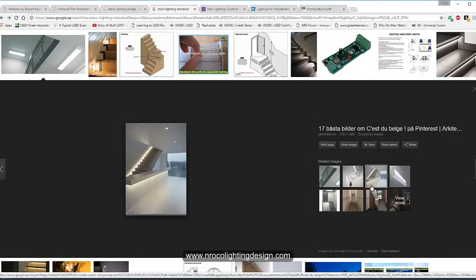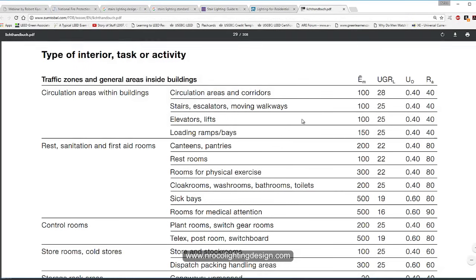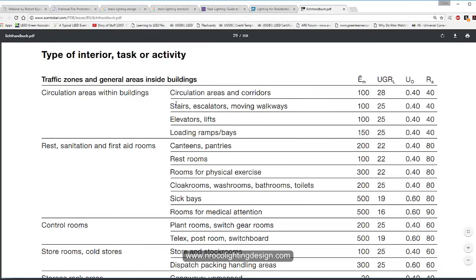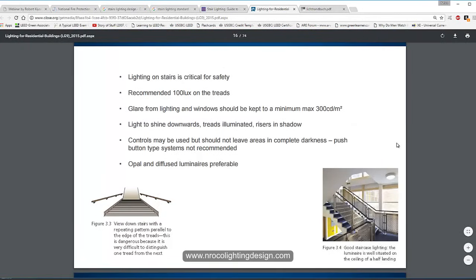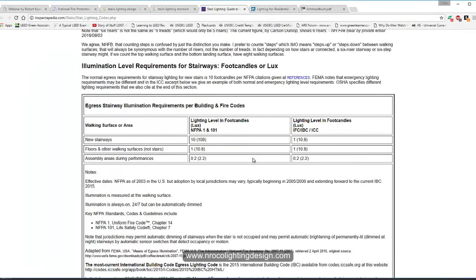If it's for the fire exit staircase or for security, we need to calculate it according to the standard — it should be at least 100 lux, UGR 25, uniformity 0.4, and Ra 40. For fire exit stairs, at least 100 lux is recommended for the treads. In our office, following NFPA (the fire code), they require at least 10 foot-candles, or about 108 lux.